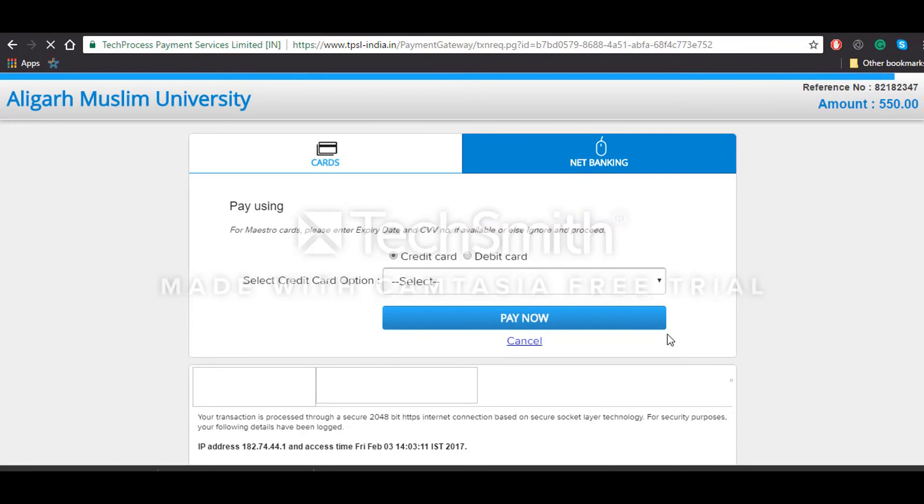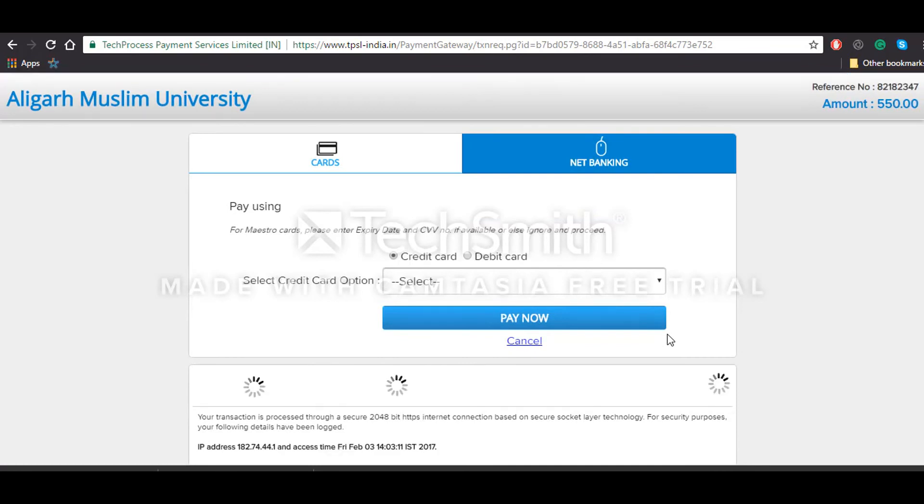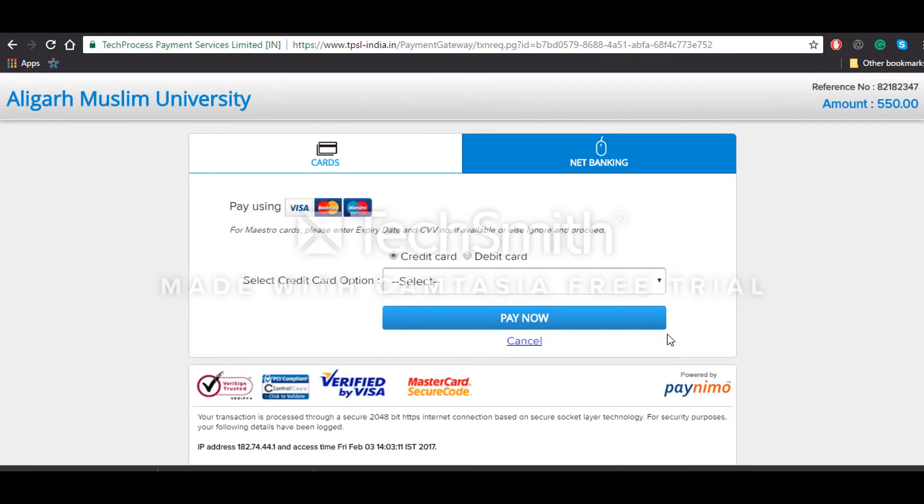After that, you will be getting the application form and the acknowledgement slip which you'll have to preserve for future references.